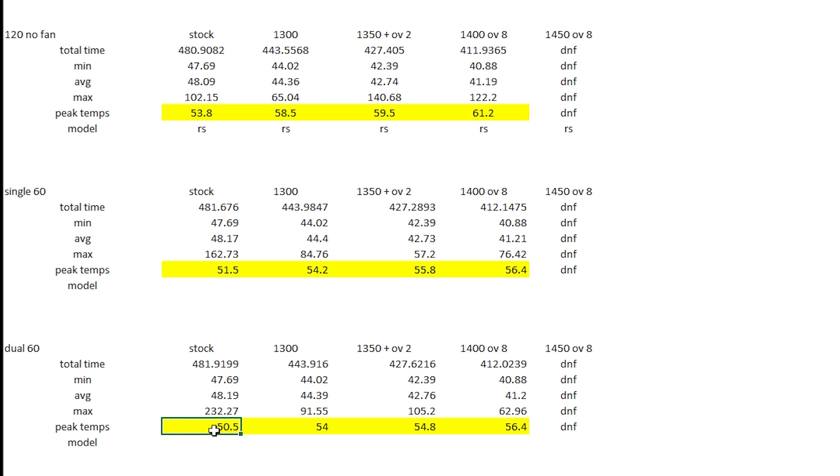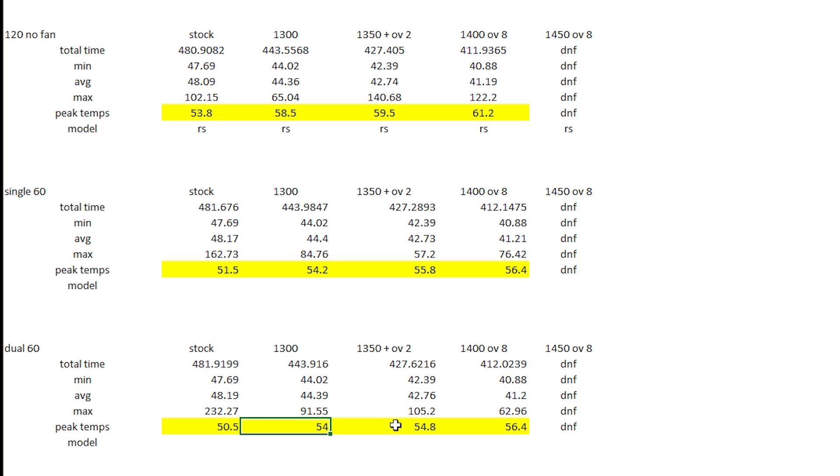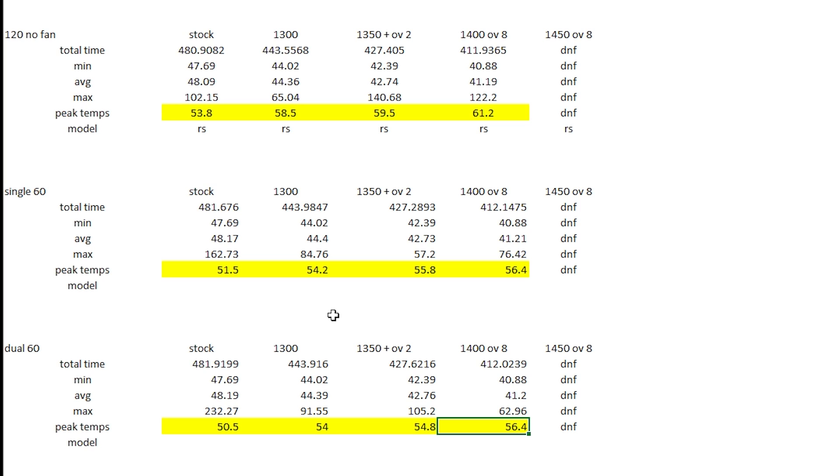Now the dual on the stock speed you got the 50 degrees Celsius. Then I'm just gonna skip over the middle and you're gonna see the overclock 1.4 gigahertz is 56.4. So the temperatures between the single and the dual 60 are very similar. So I don't see much of a change there because it's such a small footprint that you got to cool. You're not gonna reach much lower temperatures than this and keep in mind my ambient temperature is about 85 degrees Fahrenheit.